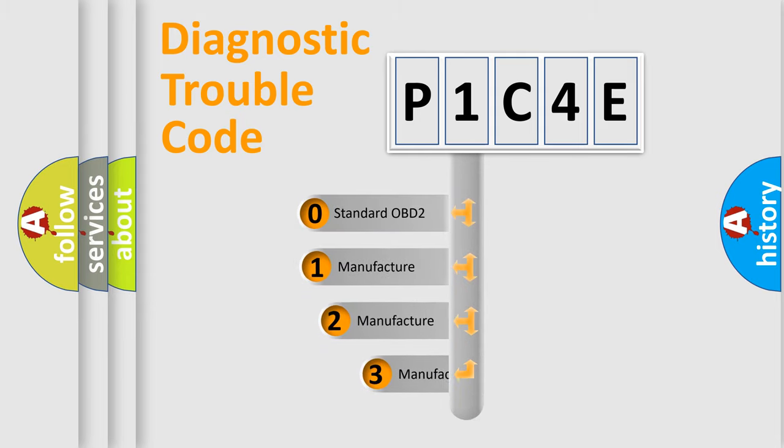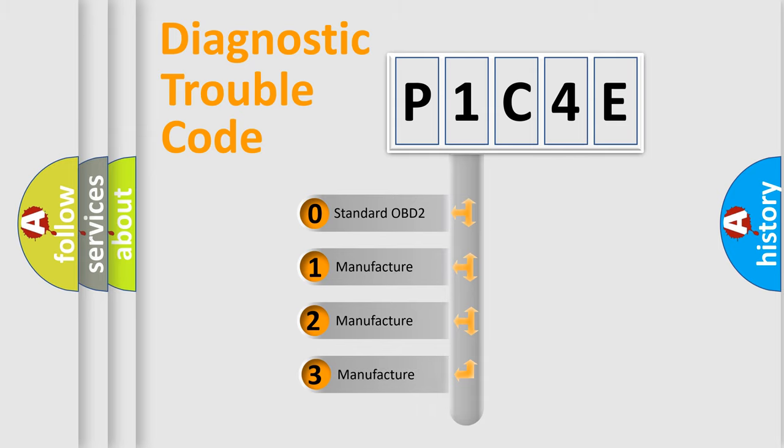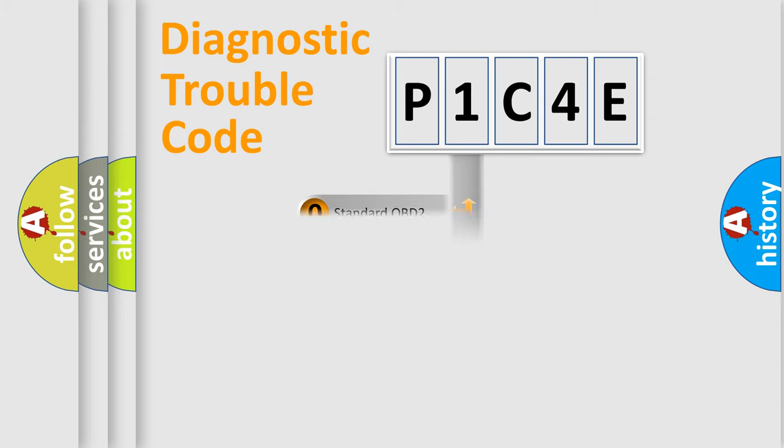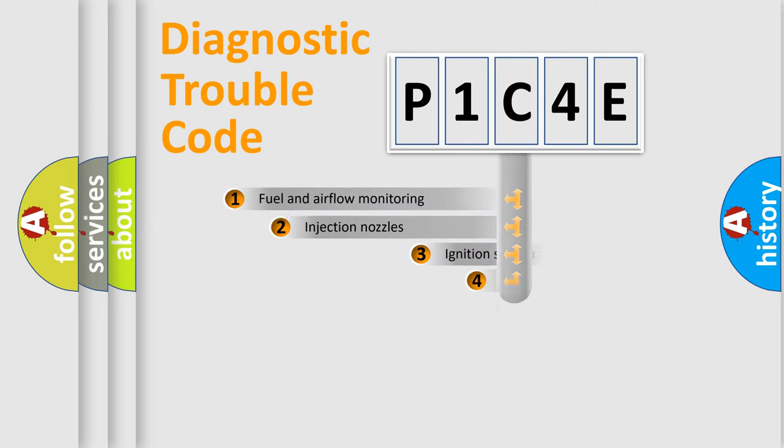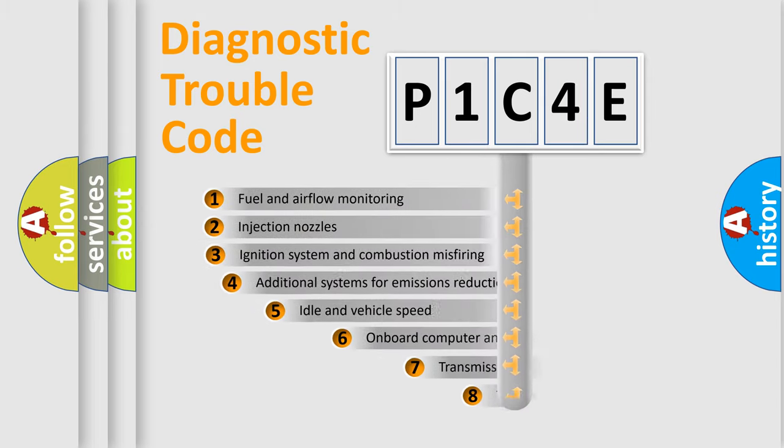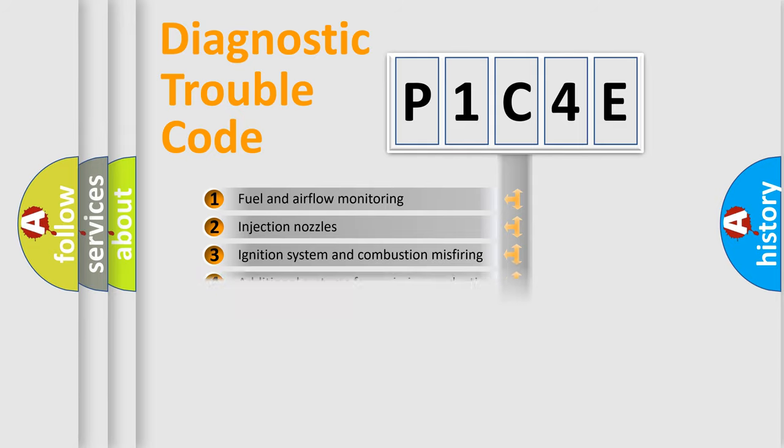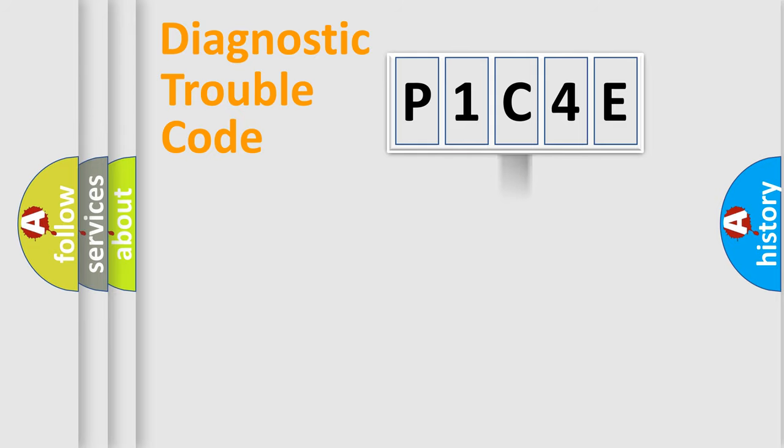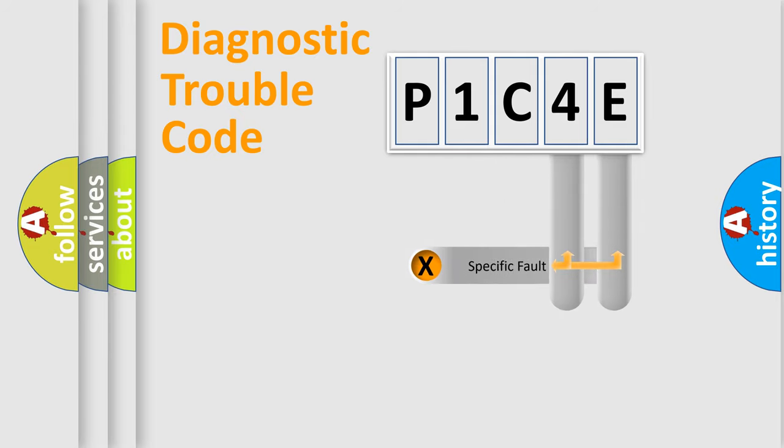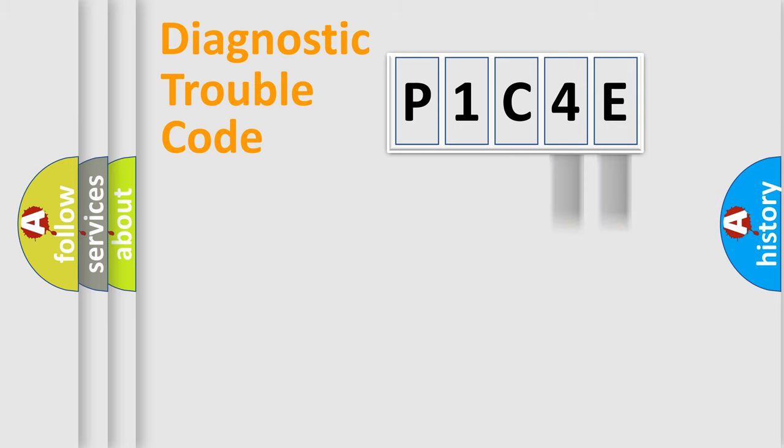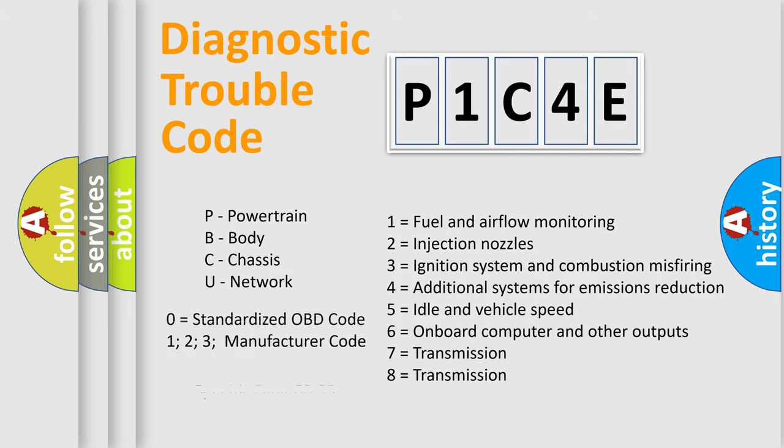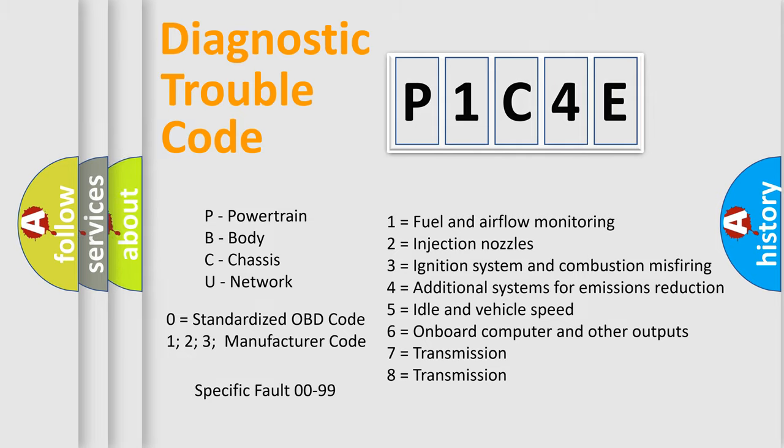If the second character is expressed as zero, it is a standardized error. In the case of numbers 1, 2, 3, it is a manufacturer-specific error. The third character specifies a subset of errors. The distribution shown is valid only for the standardized DTC code. Only the last two characters define the specific fault of the group. Let's not forget that such a division is valid only if the second character code is expressed by the number zero.